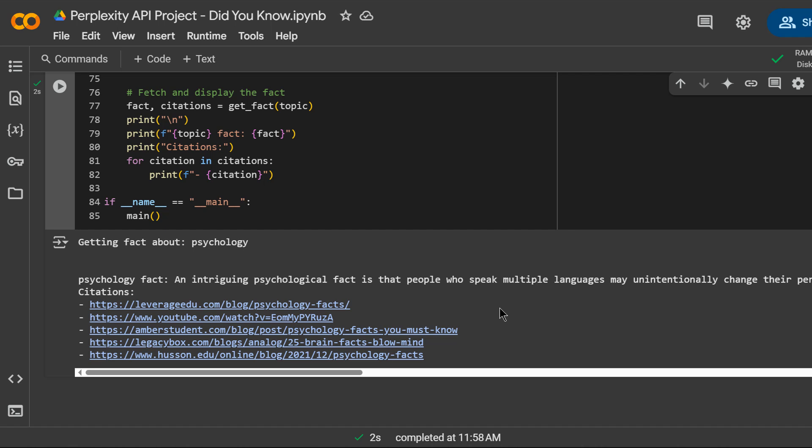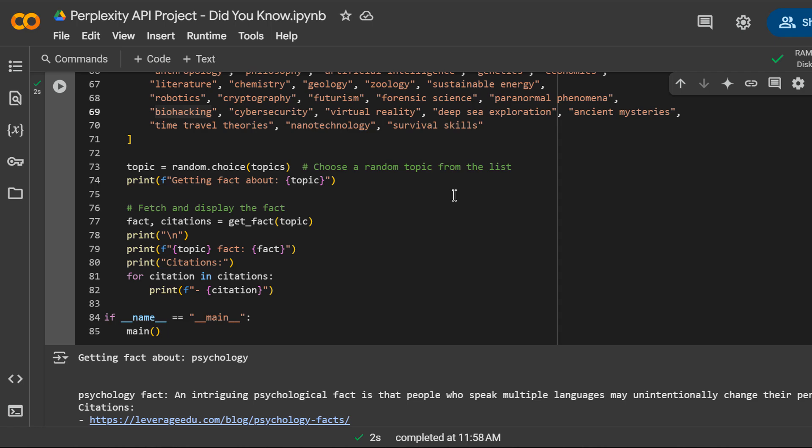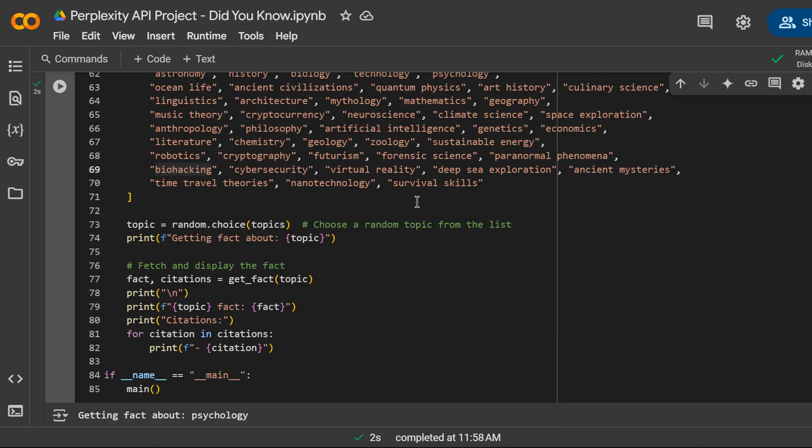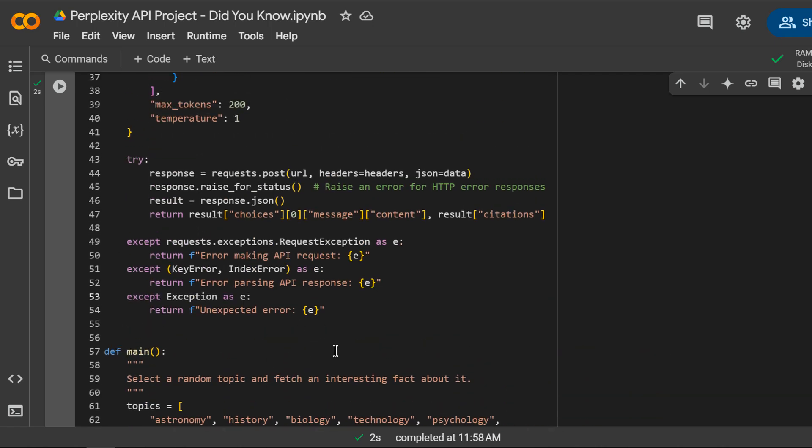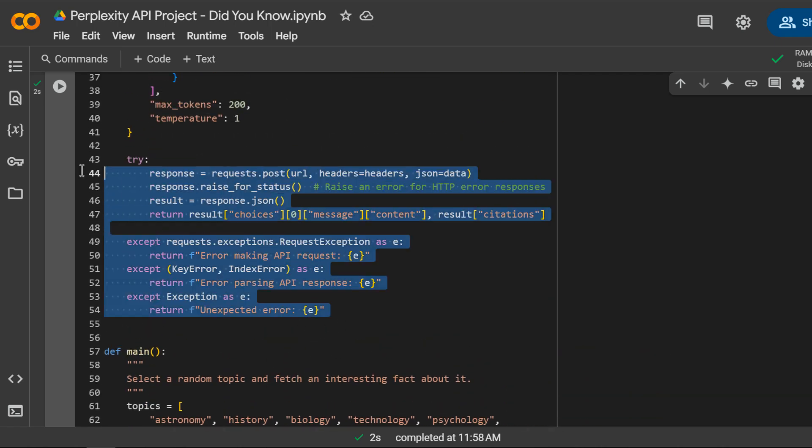Now you can display this daily on your website or send it to your subscribers. Great job completing the project. You've learned how to interact with an external API to retrieve data, structure API requests with headers and JSON payloads, and handle potential errors gracefully.